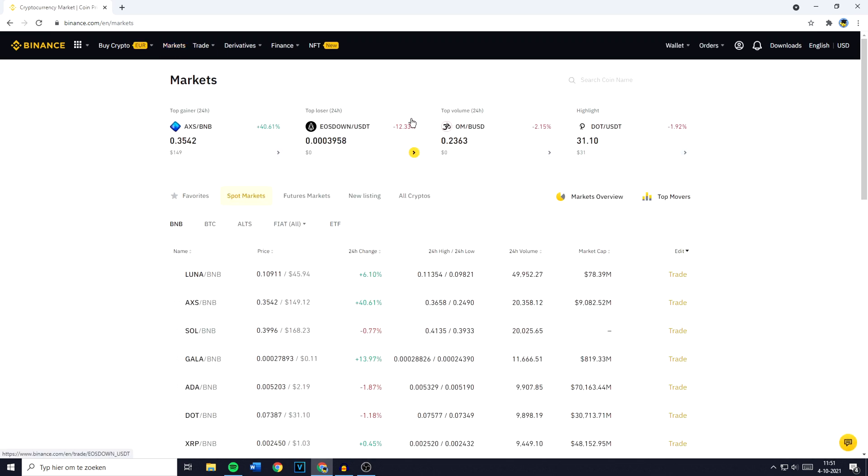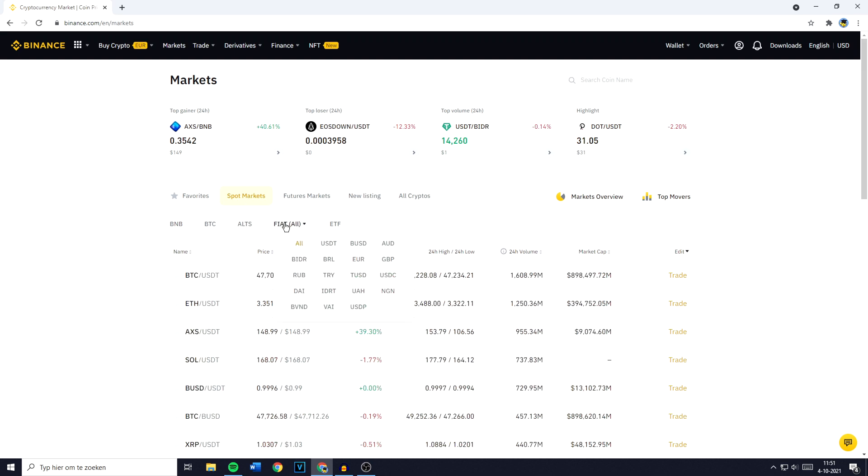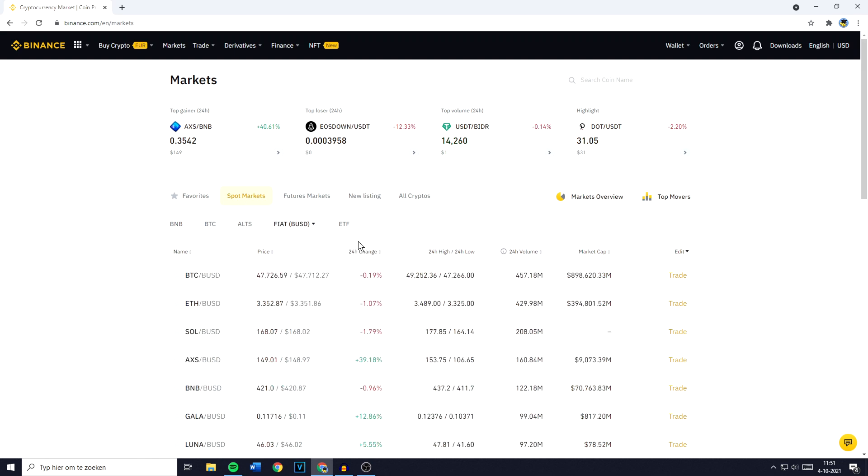You'll then be sent over to a page looking similar to this one, and you want to make sure that you have Spot Market selected. Once you've clicked on Spot Markets, you need to go over to FIAT, click on it, and select BUSD.